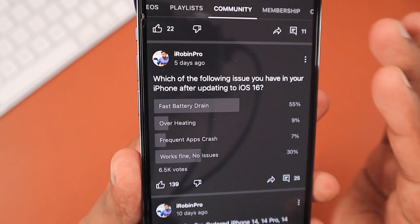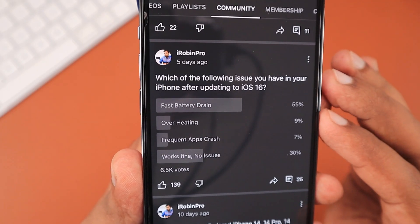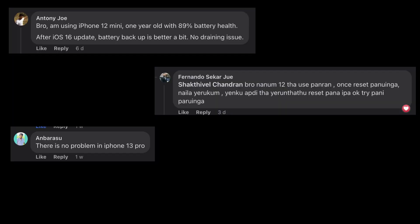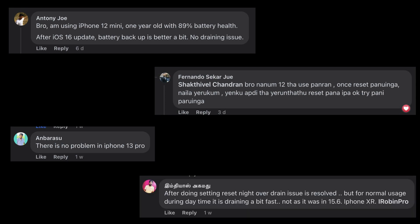Their battery performance is not as great as their previous iPhone 13 Pro Max. I suggested a couple of troubleshooting steps and it seems to be working fine for users — they have replied to me confirming the same.